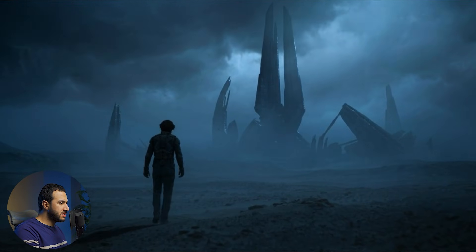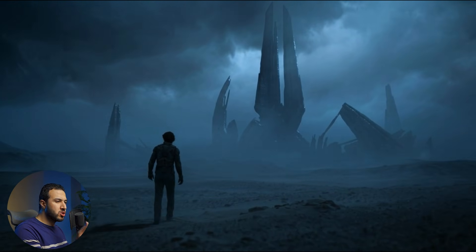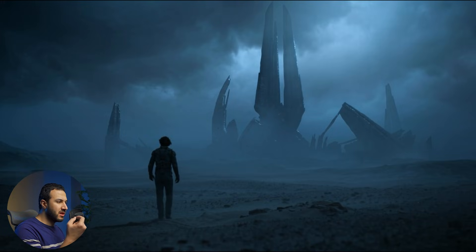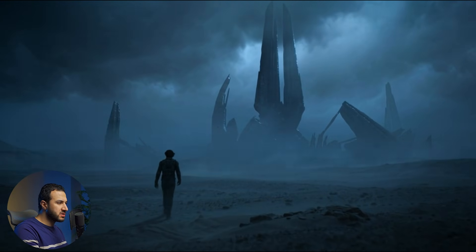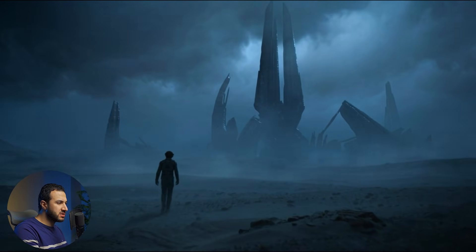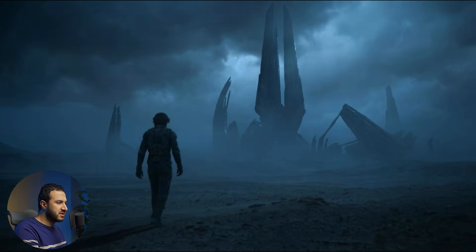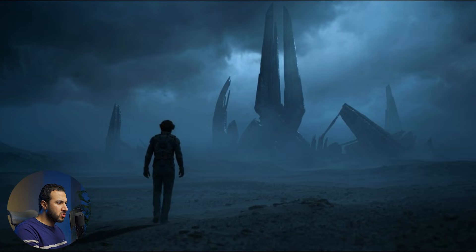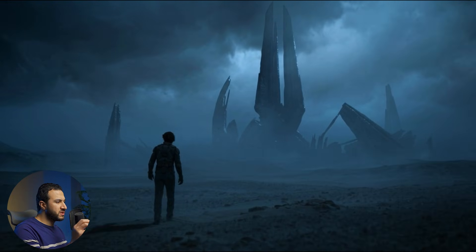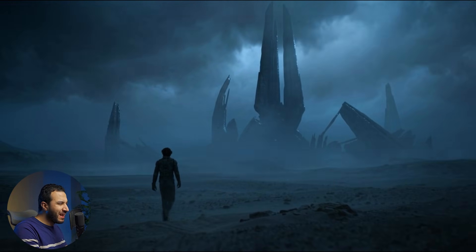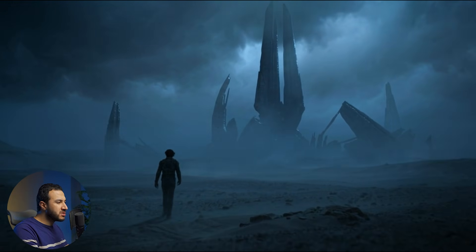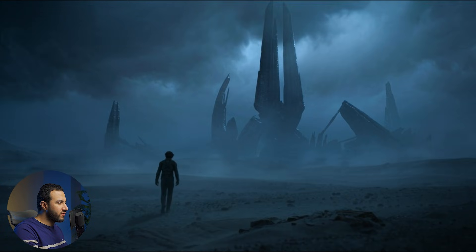Let's test the music and emotional tone. This is a sci-fi scene, so it should have specific moody, dramatic music and sound effects.